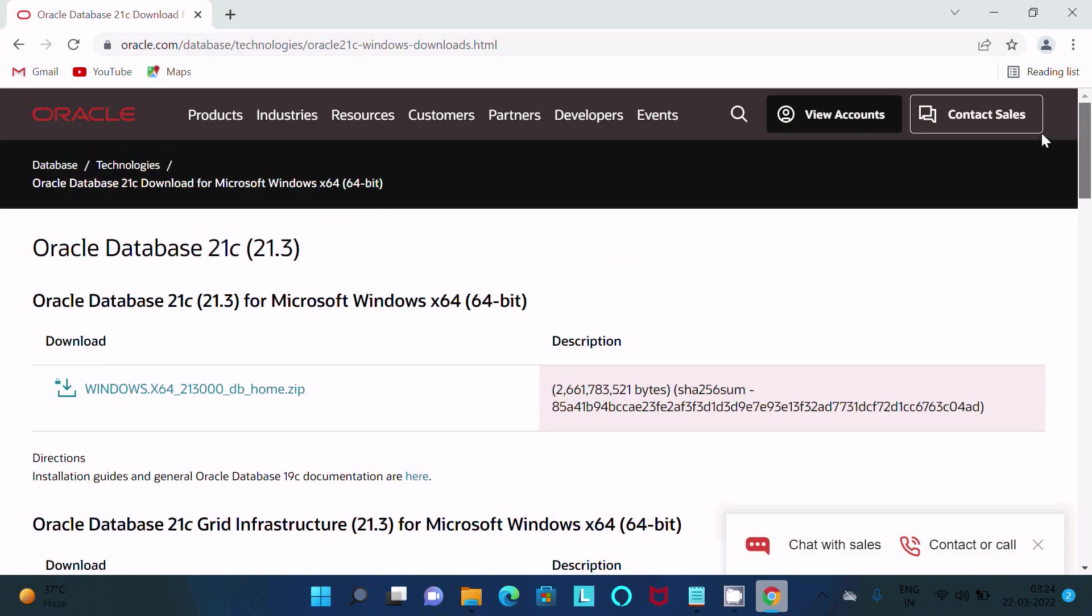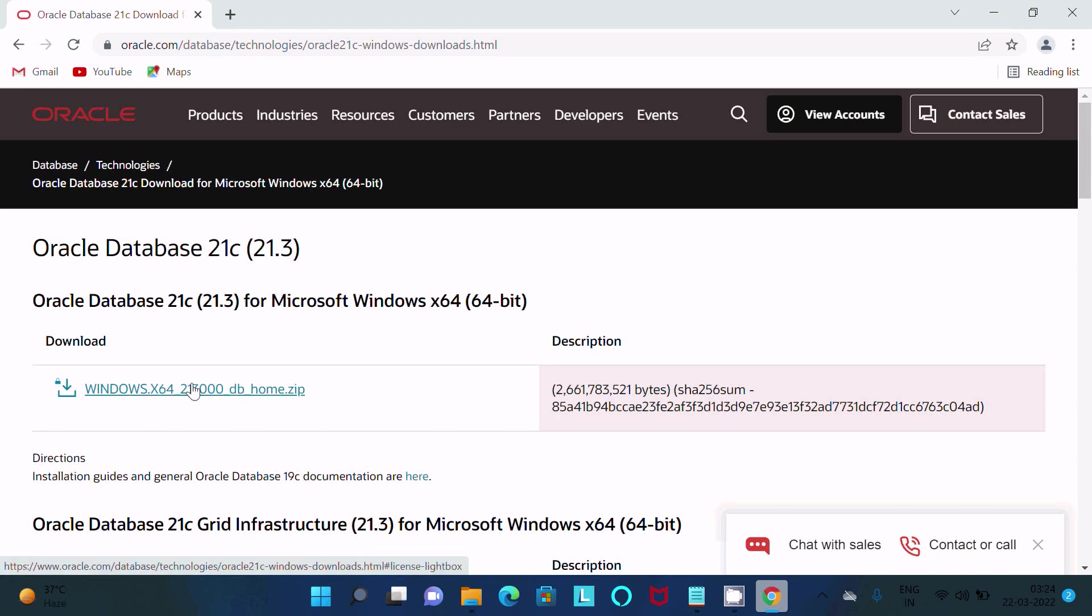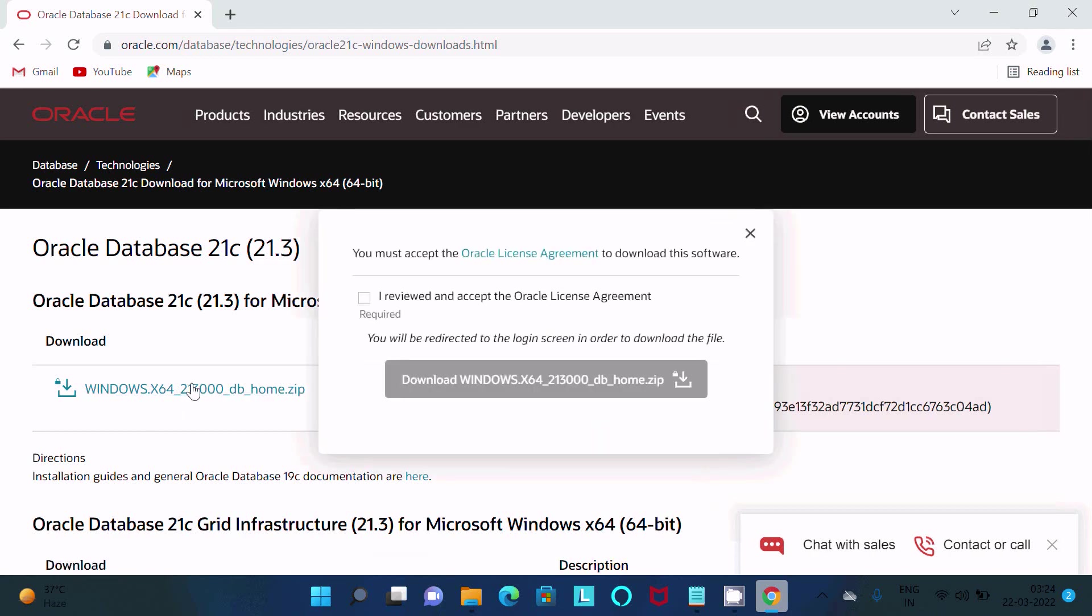But if you are using Windows 11 or Windows 10 64-bit operating system, I highly recommend you should click this link. After that, click on this download.